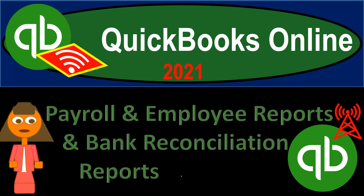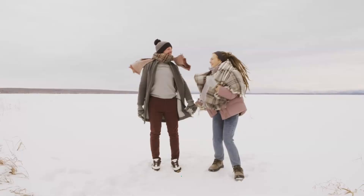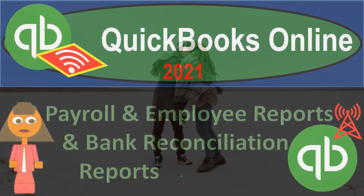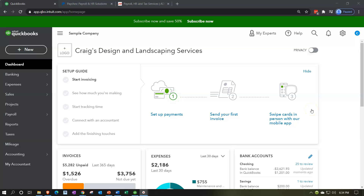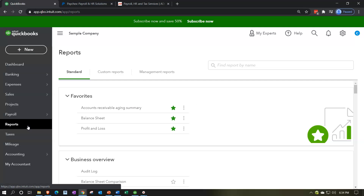QuickBooks Online 2021 payroll and employee reports and bank reconciliation reports. We're in our free QuickBooks Online test drive file, which you can find by typing 'QuickBooks Online test drive' into your browser. We're in Craig's Design and Landscaping Services and we're going to go down to the reports to give an overview of payroll reports in general.